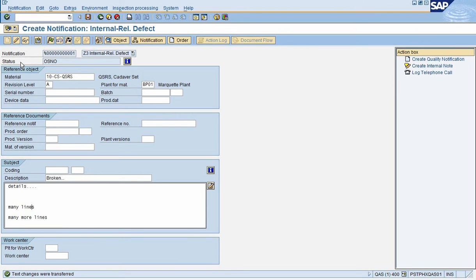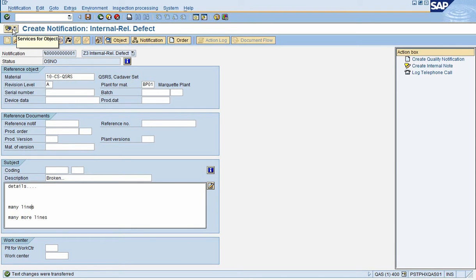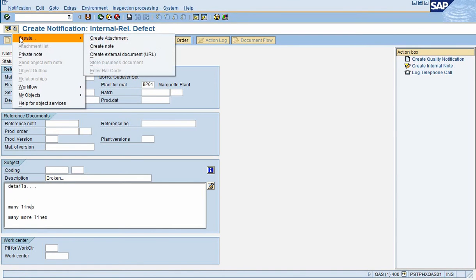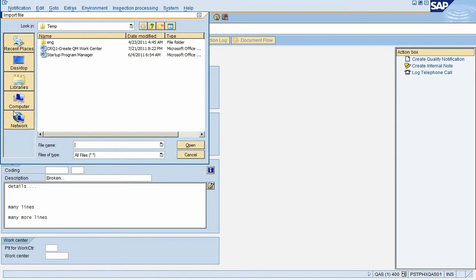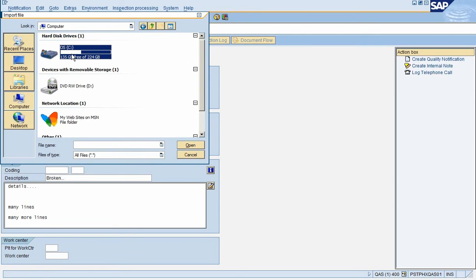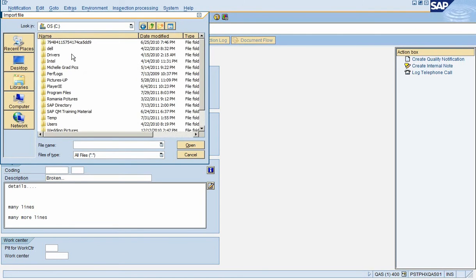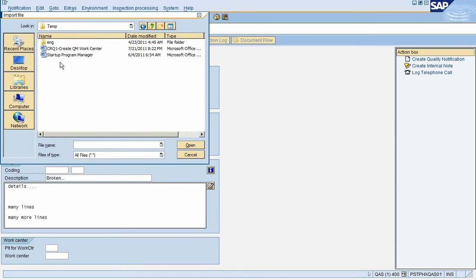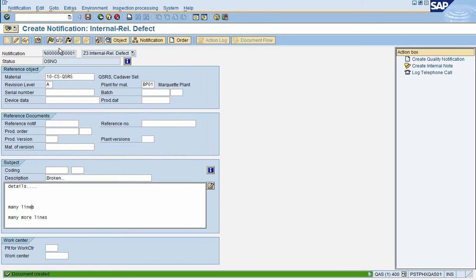If you need attachments, then you would go up towards the top left where you see this icon where it says Service Objects. You can see if you put your cursor over the top of this little tab here, it looks like a piece of paper. And then you select Create, Create Attachment. And then you're now in a kind of a search where you can go to your C drive, your common drive. I just hit the computer here, and then I'm going into my C drive and I'm selecting a document that I want to attach here. That's now attached right to the notification.